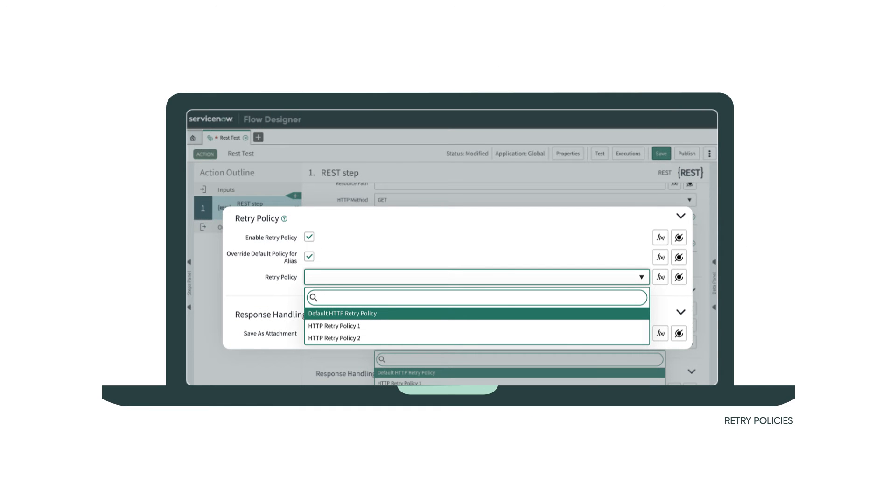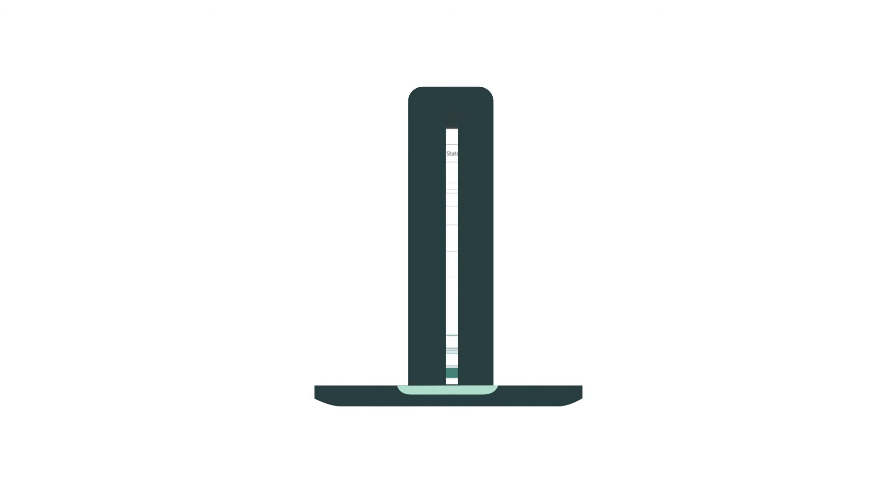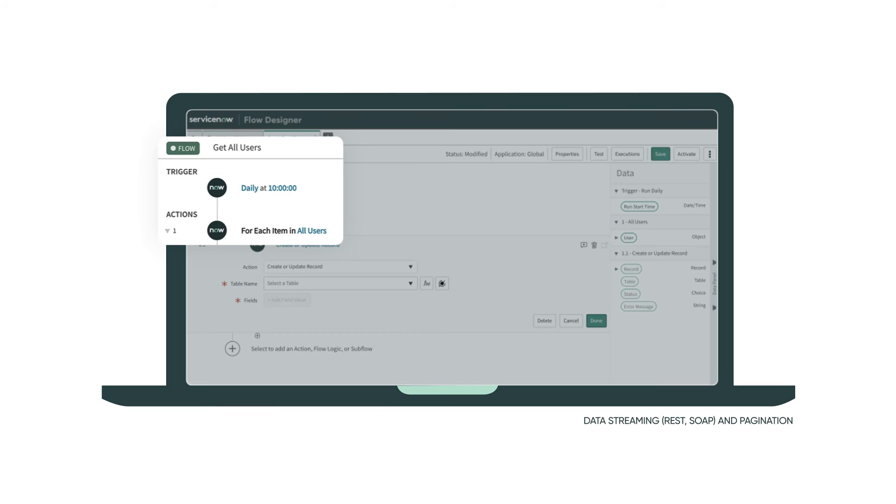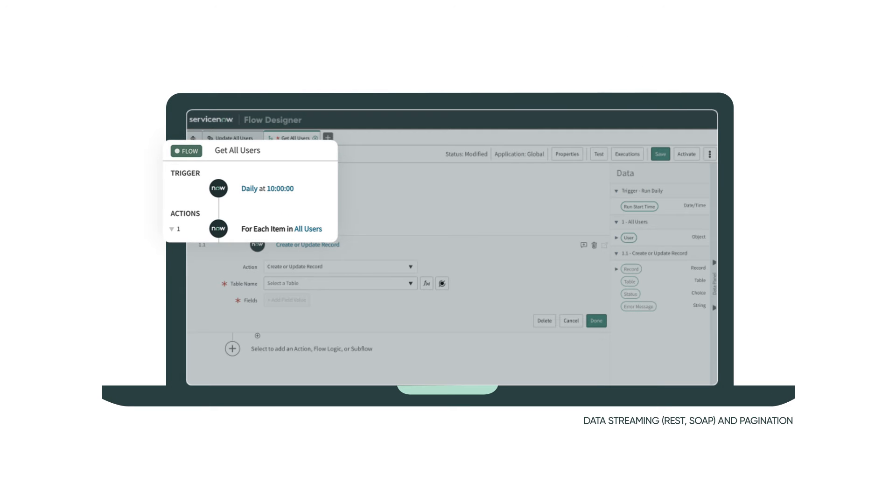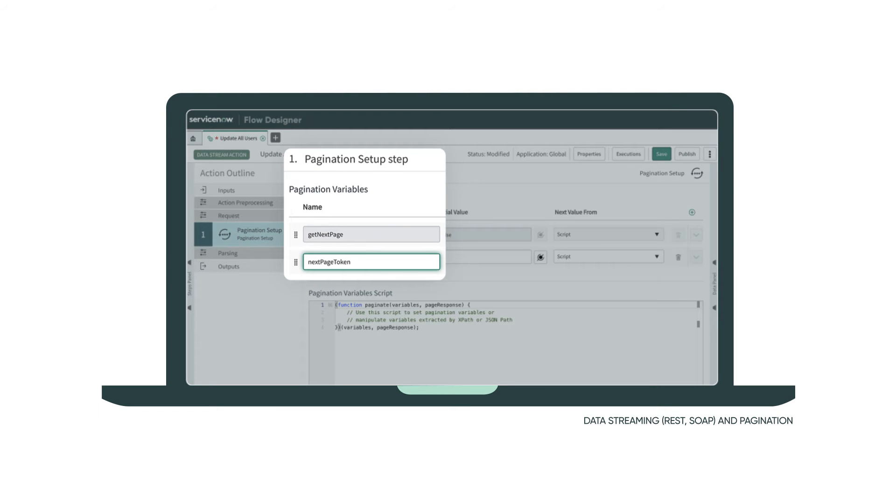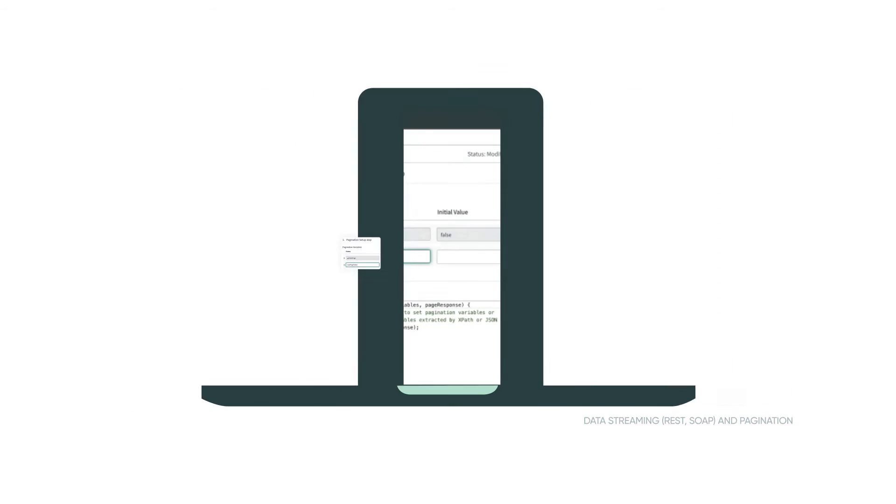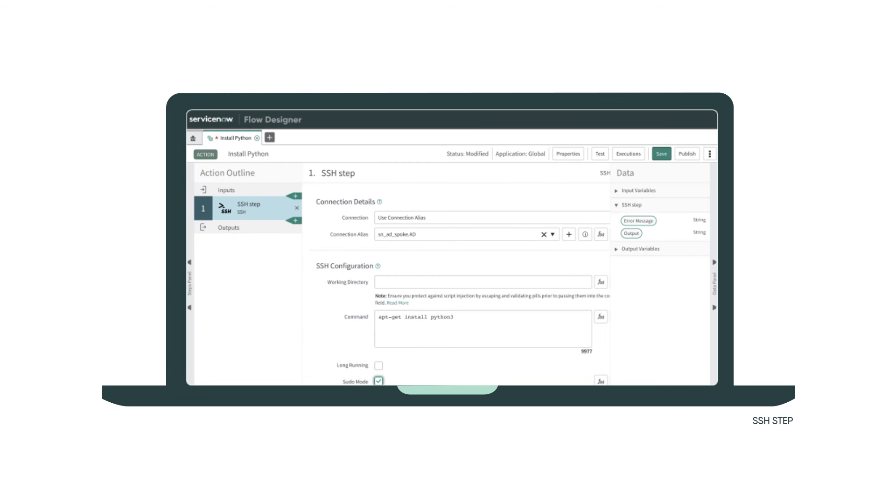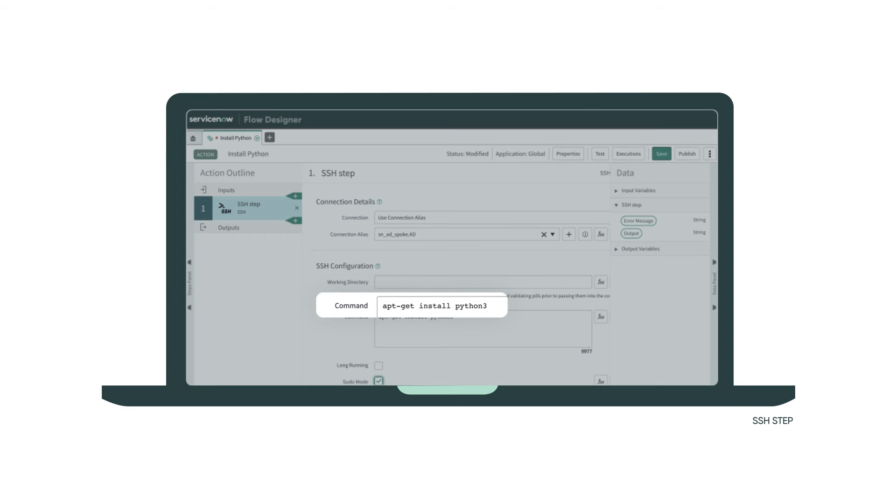Retry failed requests when errors occur. Process API responses that are too large to load into memory and interact with paginated APIs. Build actions that execute SSH commands on Unix systems.